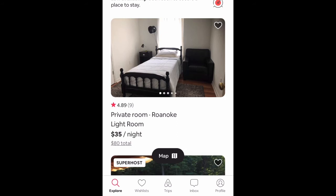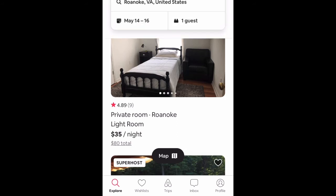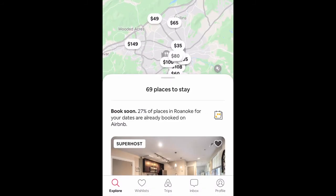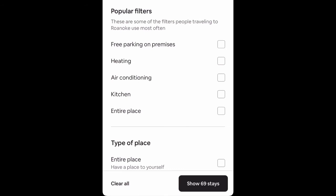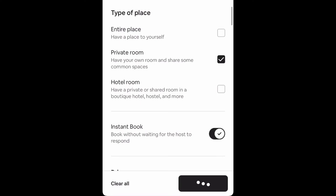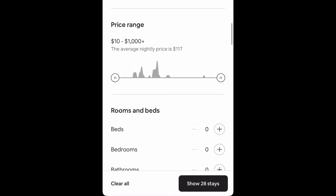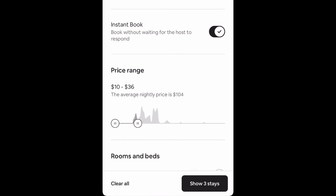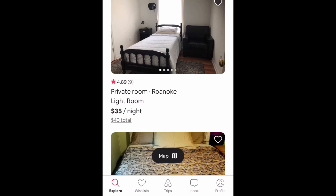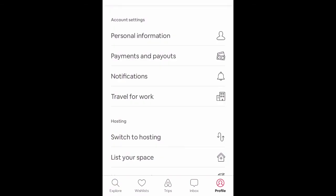Now let's test Sunday for one night, which we set to allow. Searching check-in on the 16th, checking out the 17th — there are 69 places available. Filtering to private room and instant book, and my price per night is $35, which is the lowest in the area. With those filters there are only three results, and my place shows up — so the one-night Sunday availability is working.